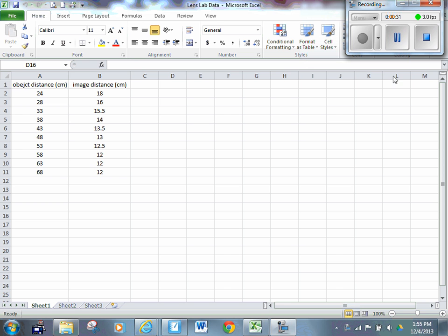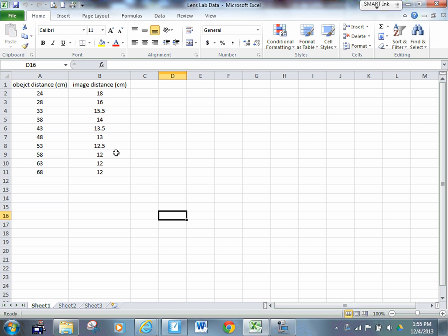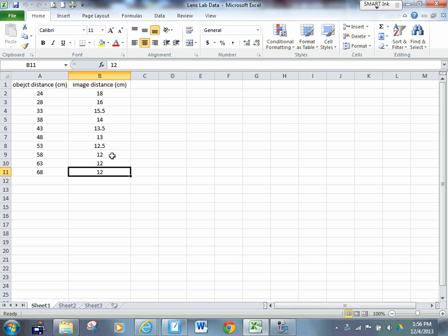You can see from this morning's data, or at least from one group this morning, that we had our last three pieces of data exactly the same. This is not bad data.